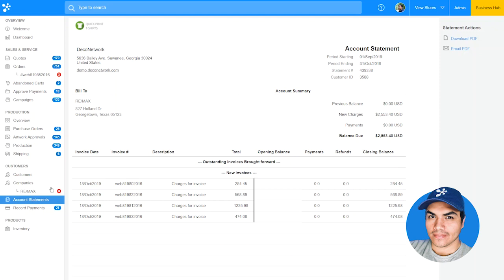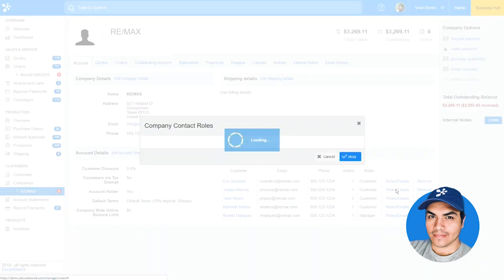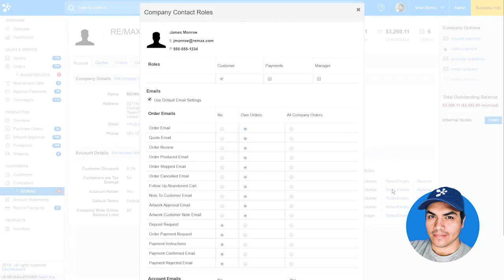Another benefit of company accounts is the ability to assign roles to contacts within the company. For example, you can configure a contact to manage payments and receive notifications about confirmed payments or deposit requirements. You can also configure someone to be a manager and receive notifications about all company orders. This flexibility with roles allows you to more easily work with your business-to-business customers and stay in touch with them.